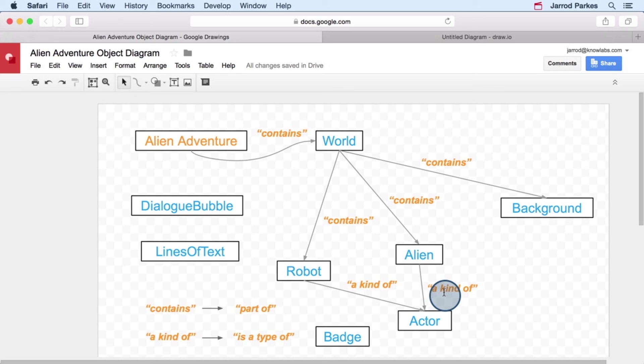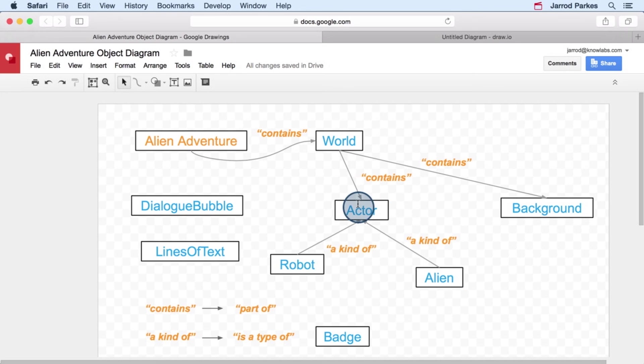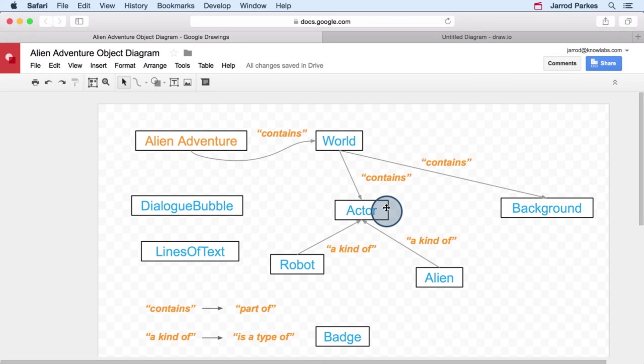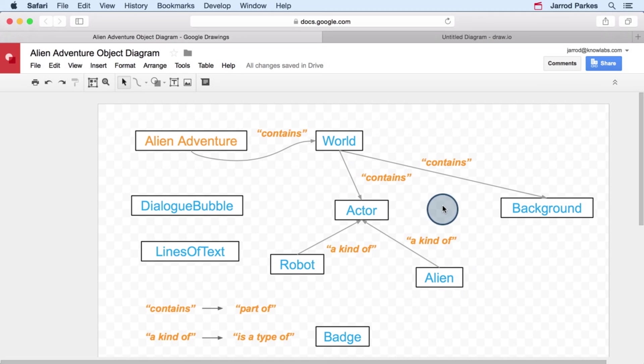Now we can take this one step further. We can simplify our diagram and say that the world contains actors, and then get rid of the arrows that we have from the world to the robot and from the world to the alien. So I'll give you just a second to let that soak in. The world contains actors, and the actors can be robots or aliens. The world also contains a background, or that's what we have so far.